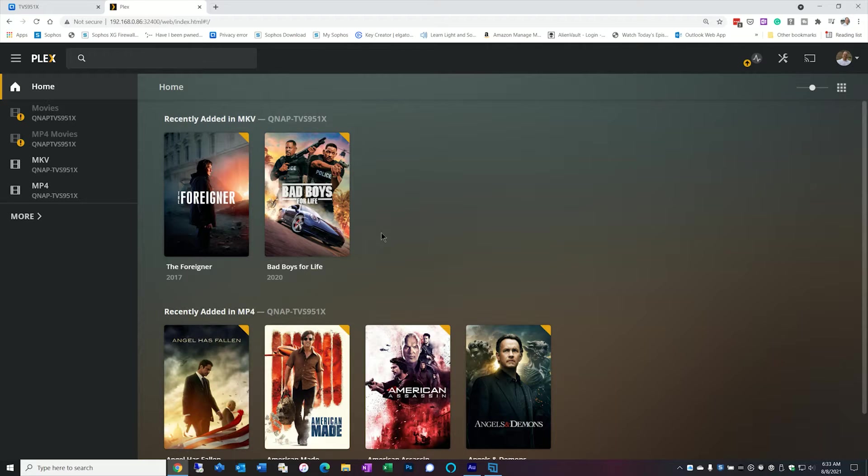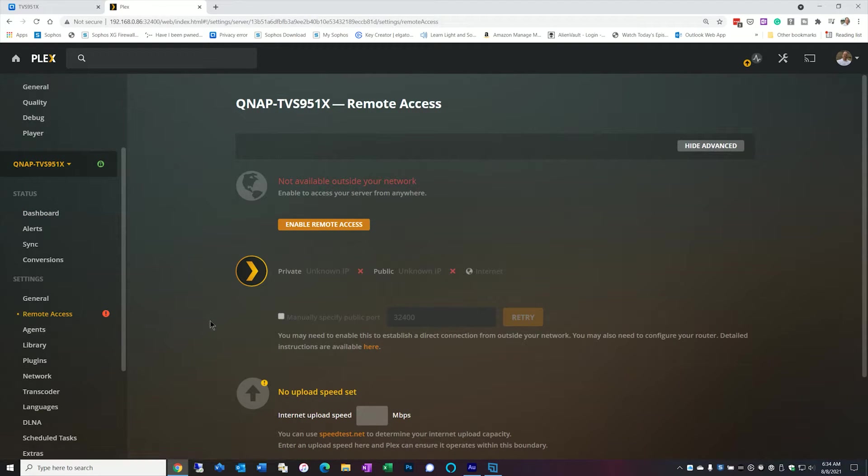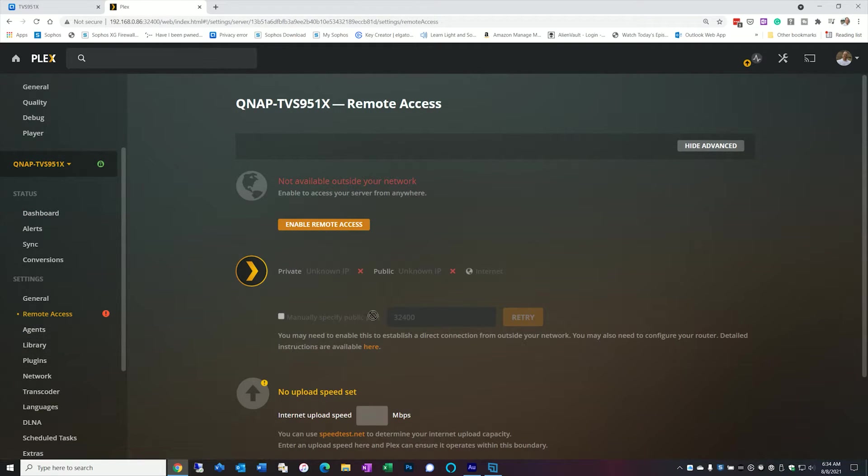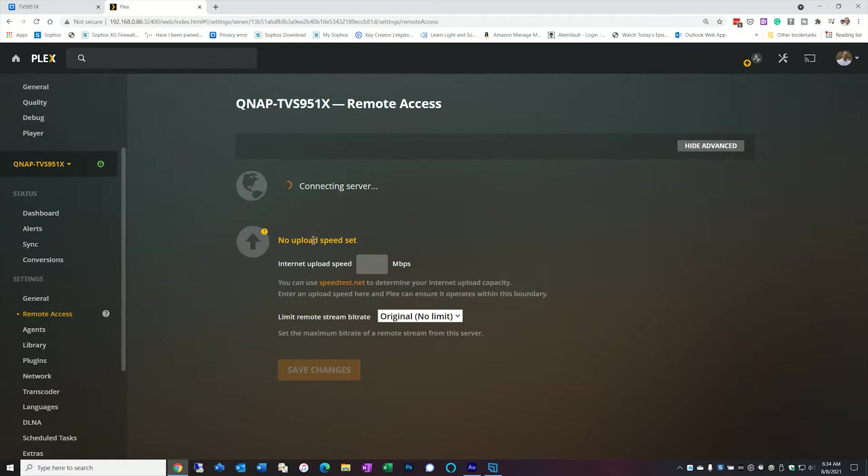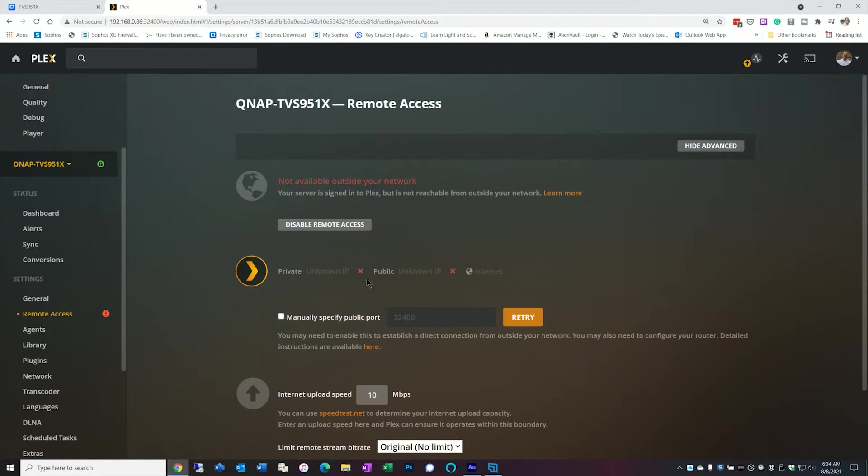This may not be required in your particular case but it's required on mine because I'm running multiple Plex servers. So the first thing I want to do is go over to settings. And I'm going to go over to remote access. And I'm going to enable remote access. This is where it's going to try to connect and it's going to fail. Because I haven't created the port forward rules yet. And I'm going to put a maximum of 10.